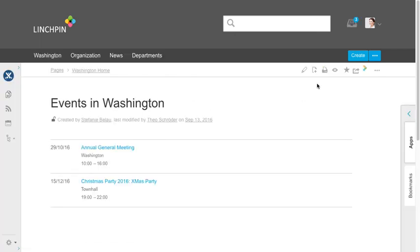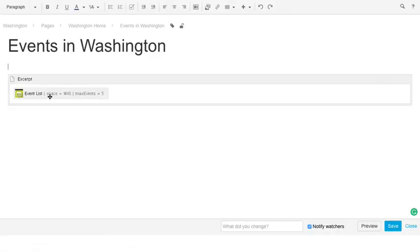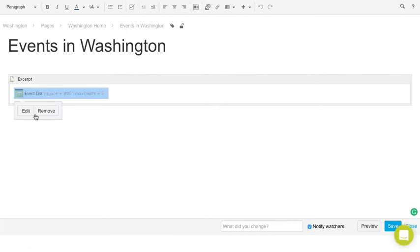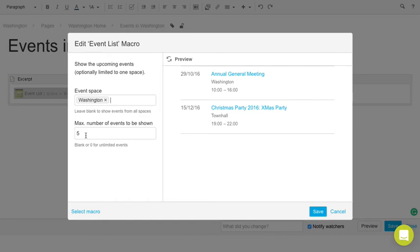So you need a page with an event list. And this is restricted to the space and the number of events that are shown. And every event that is in this space will be shown here.